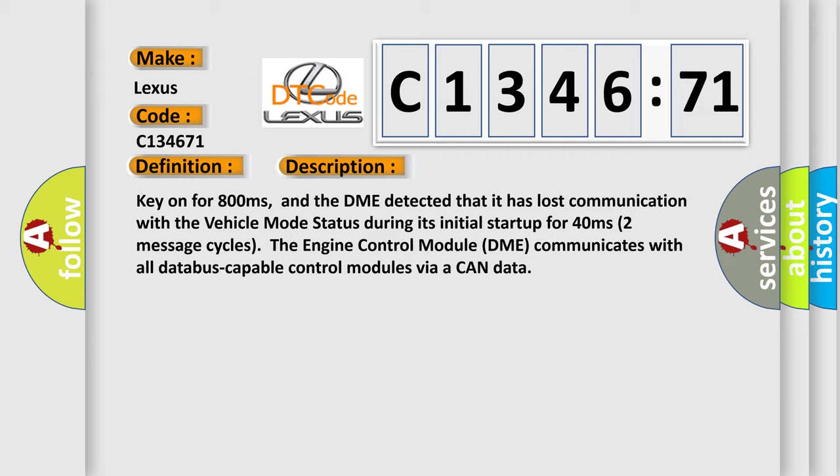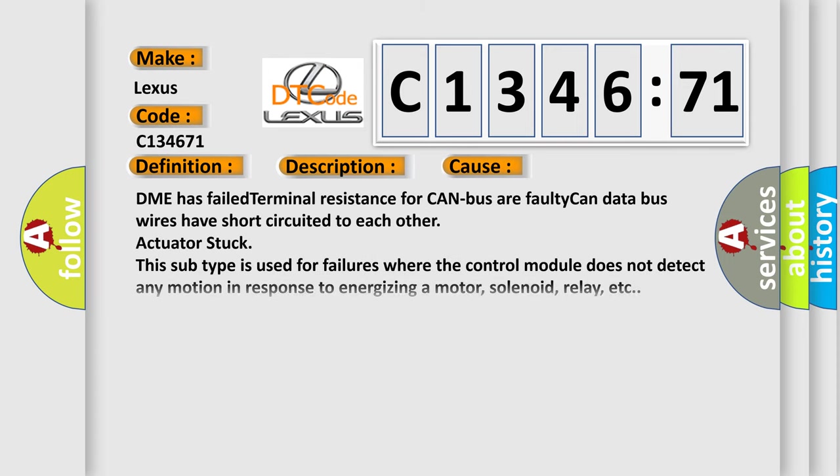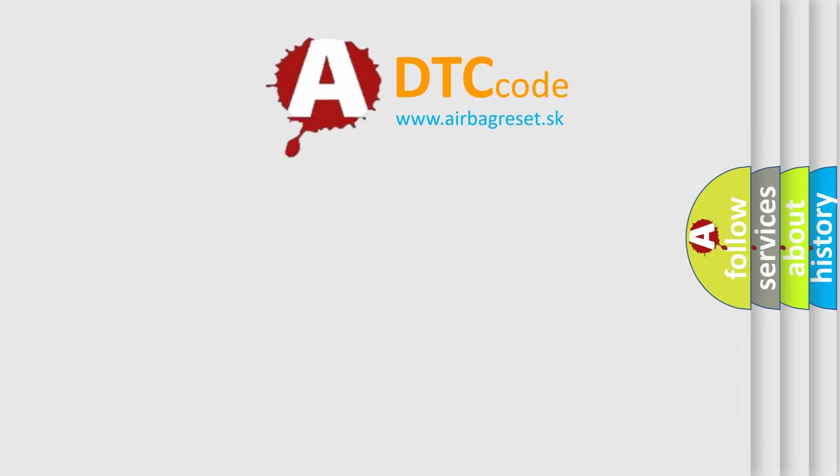The engine control module (DME) communicates with all database-capable control modules via a CAN data bus. This diagnostic error occurs most often in these cases: DME has failed terminal resistance for CAN bus, or faulty CAN data bus wires have short circuited to each other. Actuator stuck - this subtype is used for failures where the control module does not detect any motion in response to energizing a motor, solenoid, relay, etc.